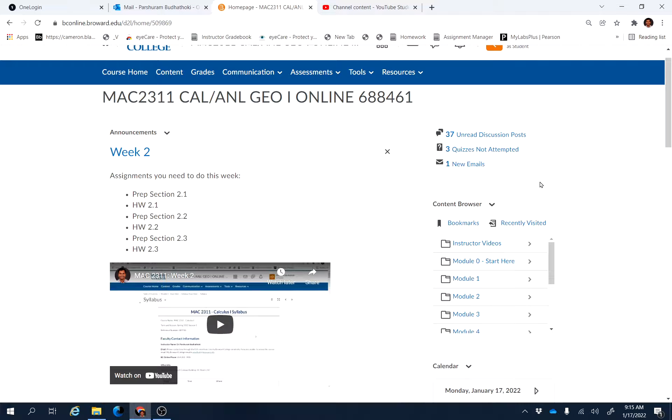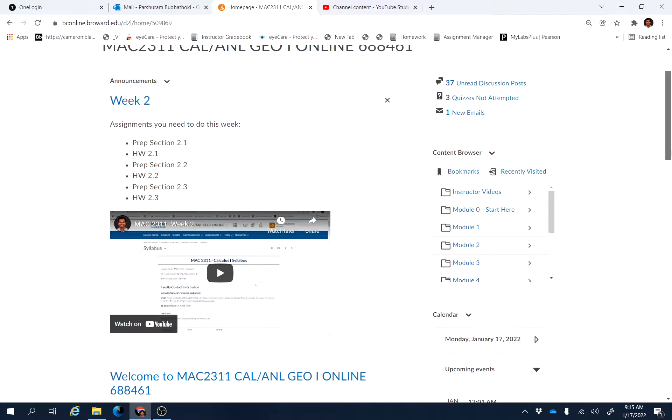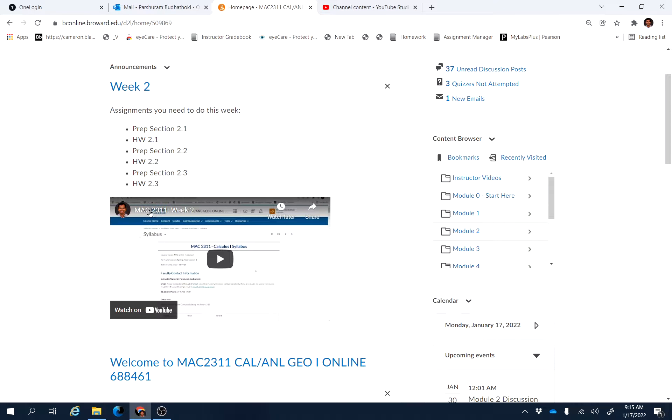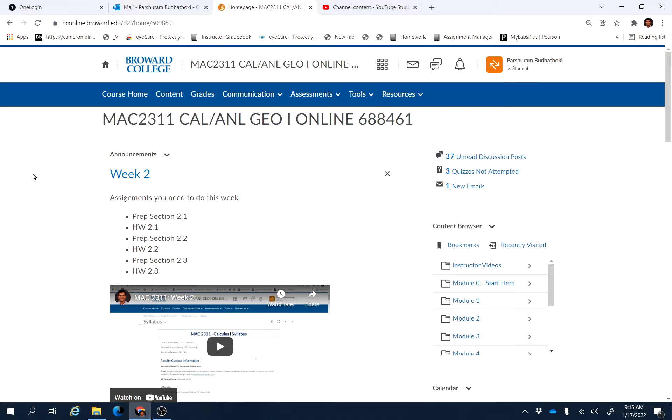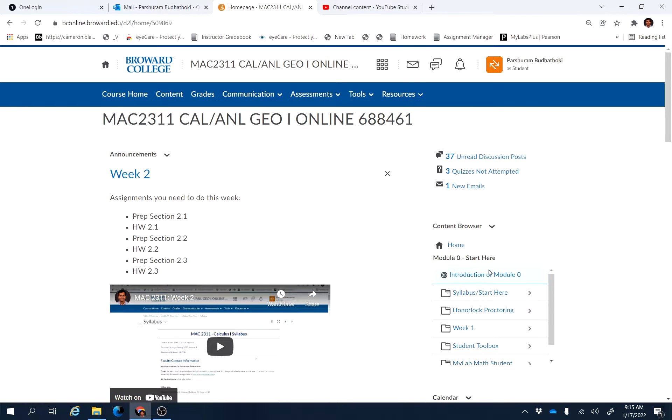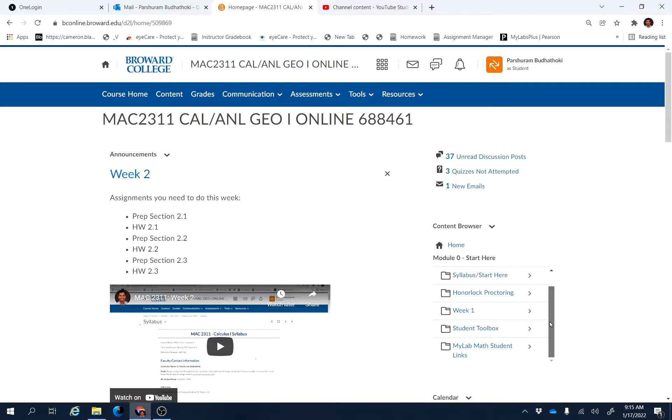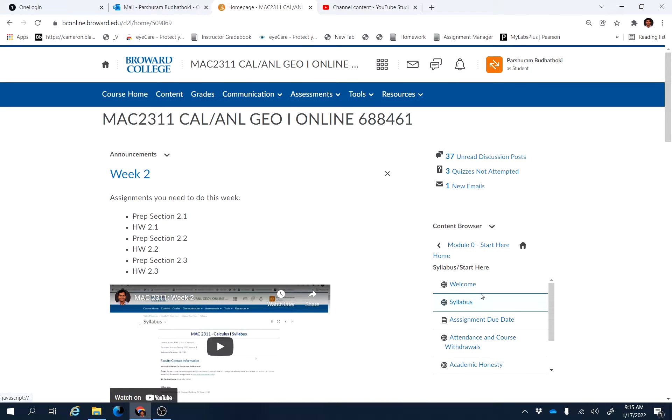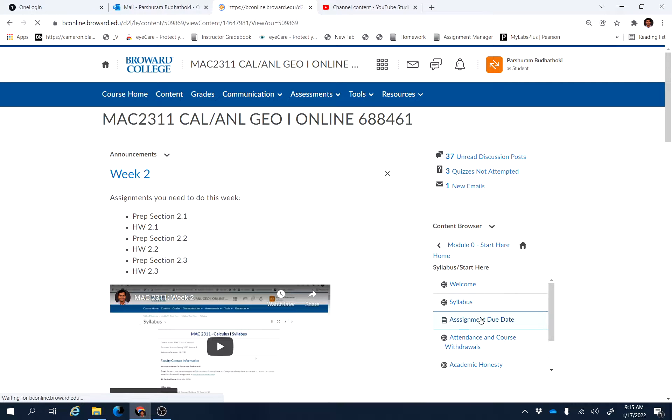Hello everyone, I hope you are doing good. Let's see things we need to do this week, week three. Let's go to module zero and find out the assignment due date file. There is an assignment due dates file, so look at that.